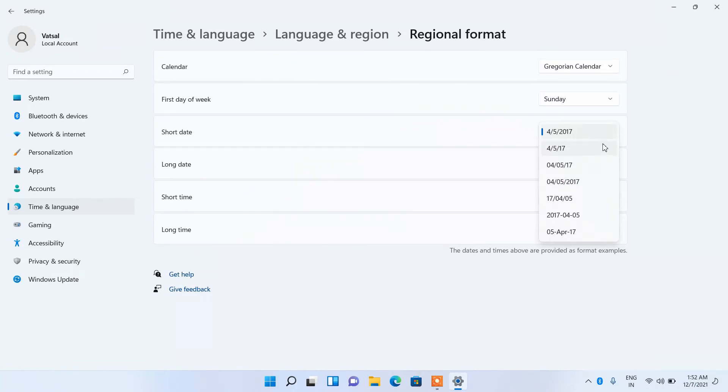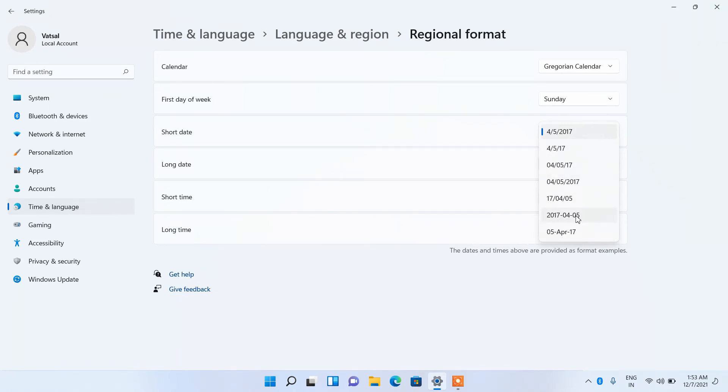to change the date format. You can change it to YYMMDD and there are other options for MMDDYY as well.